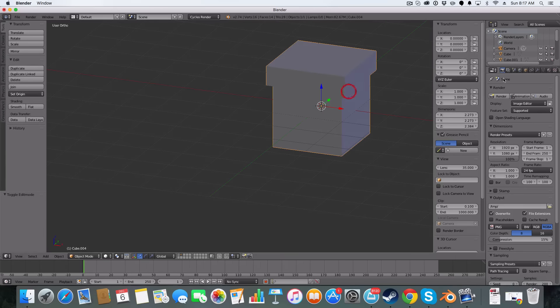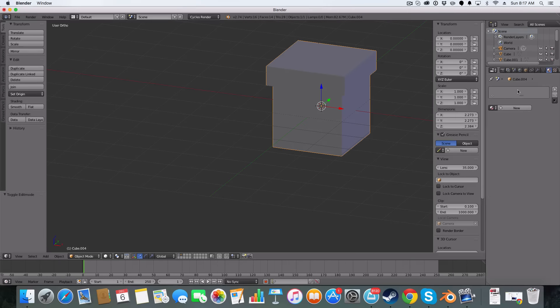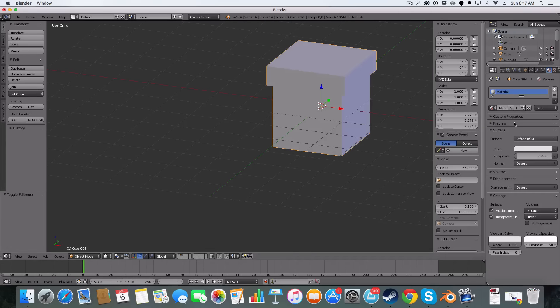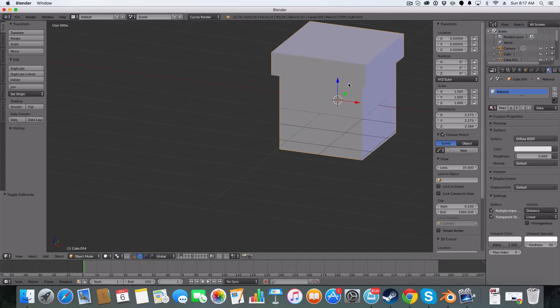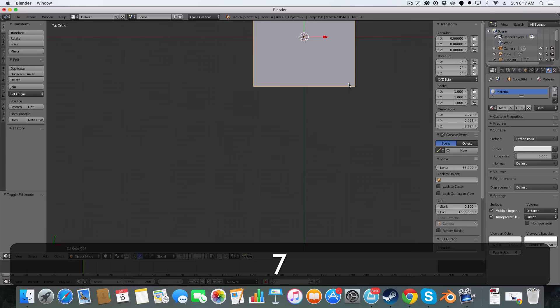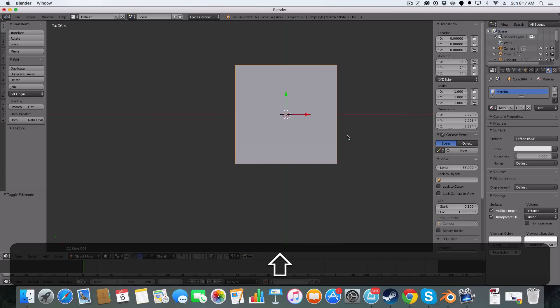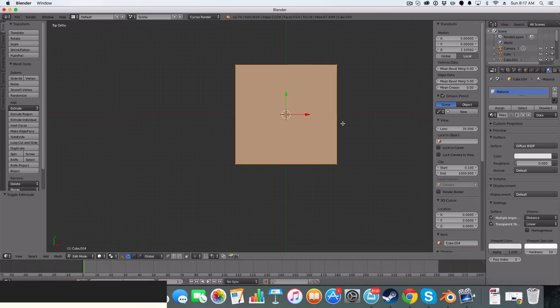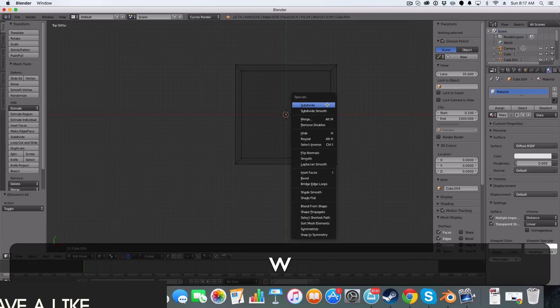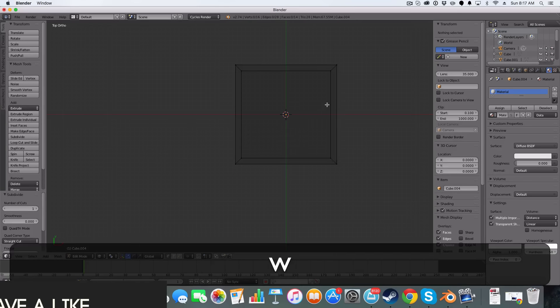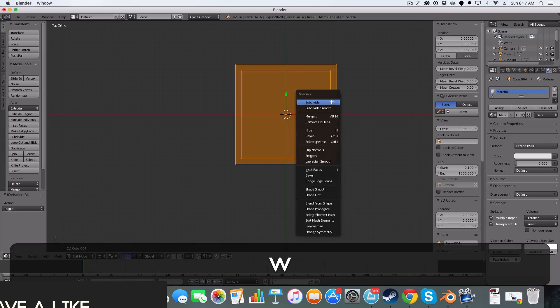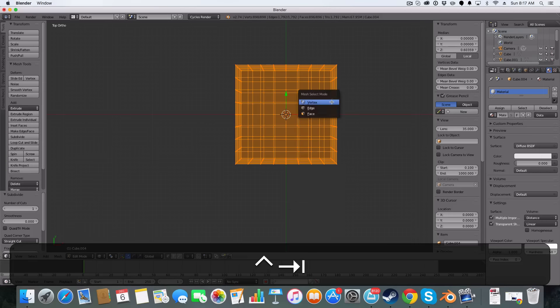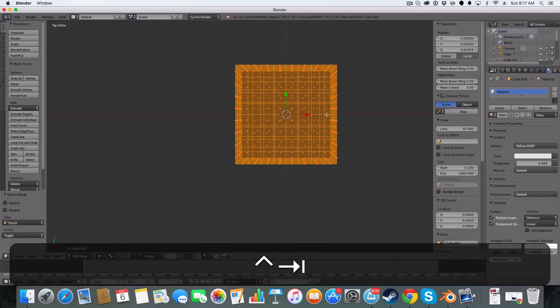The next thing I'm going to do is just add a basic material and then I'm going to go into top mode, go into edit mode, wireframe mode and subdivide. I'm going to go into face select.